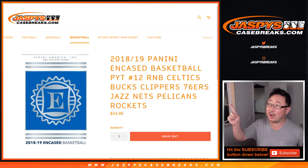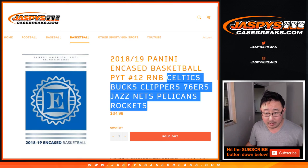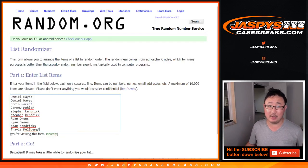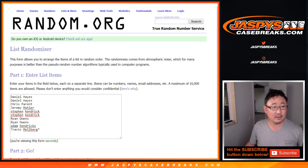Hi everyone. This is the random number block randomizer for the following teams here. For this, pick your team right here. Big thanks to those people there — really appreciate everybody getting into it.